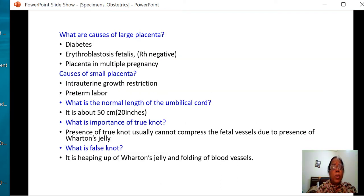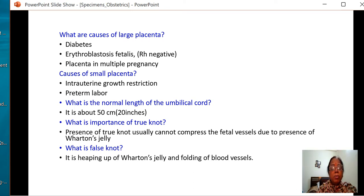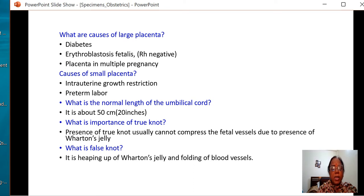What are the causes of a large placenta? In cases of diabetes, Rh-negative with erythroblastosis fetalis, and multiple pregnancy when there are more fetuses, the placenta is also big. What are the causes of small placenta? Intrauterine growth retardation and preterm labor.